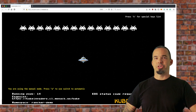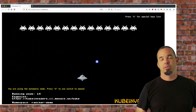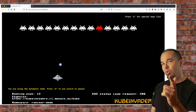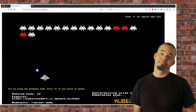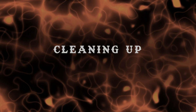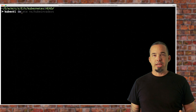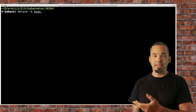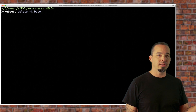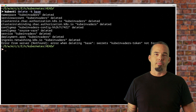Now let's save the cluster from aliens! When you're all done, you can delete the entire stack with kubectl delete -k base. It'll throw an error partway through because it deletes the namespace first and then tries to delete resources that were in that namespace, so you can just ignore those errors. The cleanup is done.